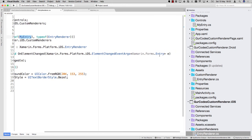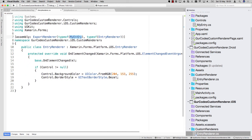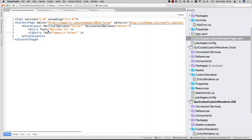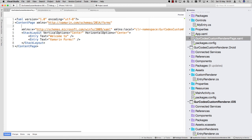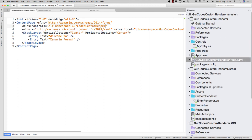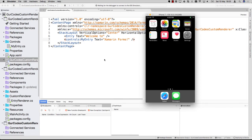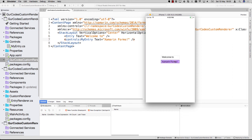When we go into the renderer, we'd say we'd like this to be the MyEntry type. Then you just have to replace one entry in XAML. We need to add a namespace: xmlns:controls is clr-namespace:GertCodes.CustomRenderer.Controls. That should be it — now I should have the controls:MyEntry. When we run it now, it should just style MyEntry and not every entry in my entire project. And as you can see, only the MyEntry control is now styled and the normal entry is left the way it is.